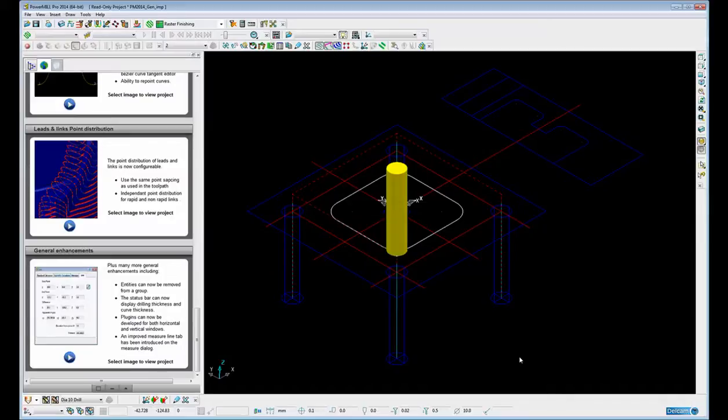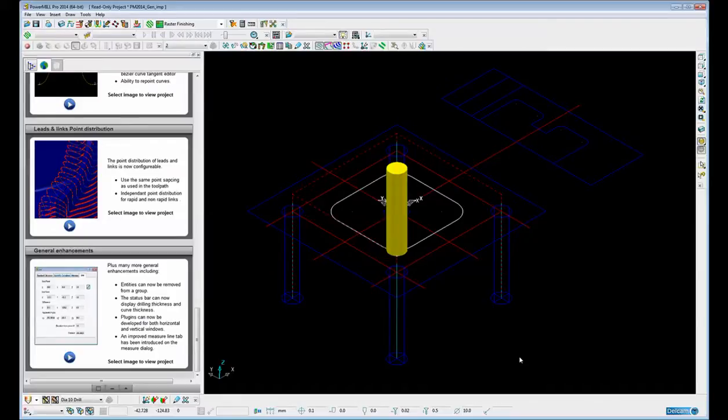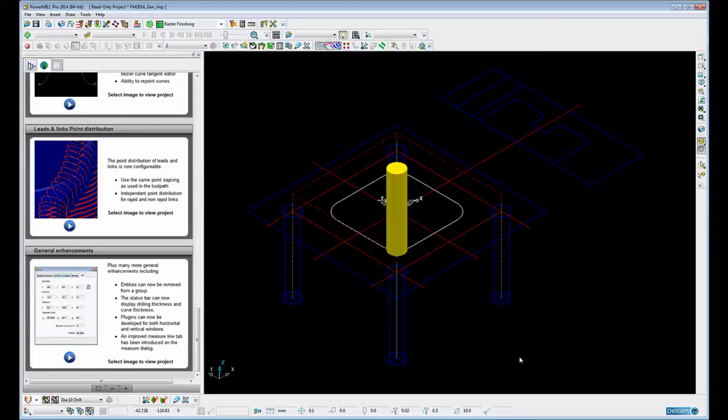These include the ability to remove entities from a group, the ability to display curve thickness and drilling thickness in the status bar, plugins can now be displayed and developed for horizontal windows as well as vertical windows, and the measure line option has been introduced on the measure dialog.